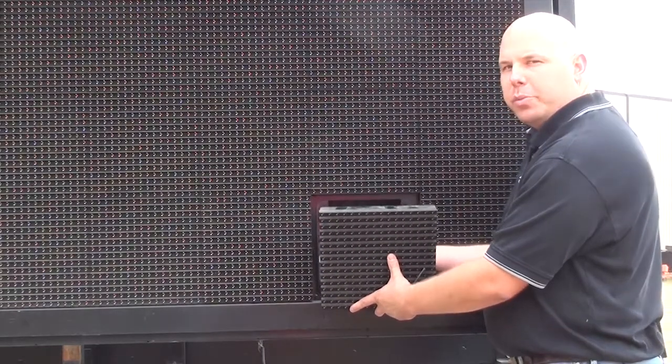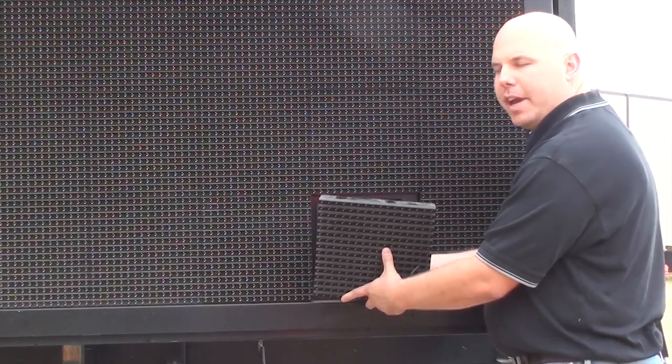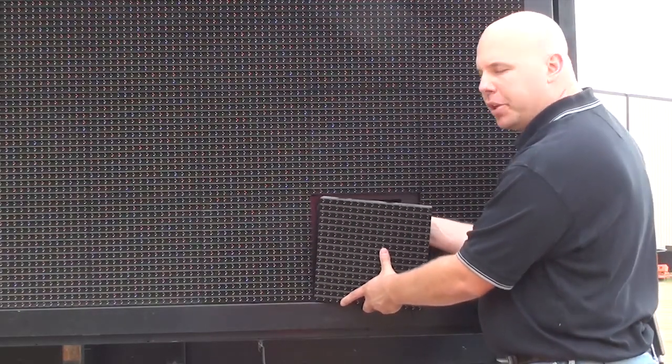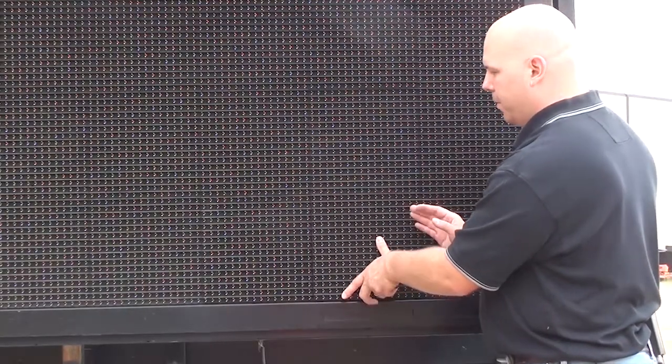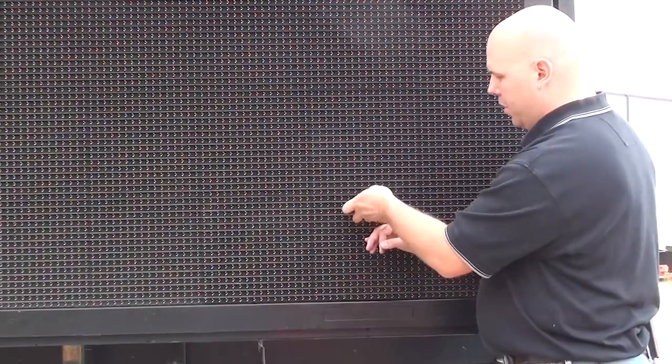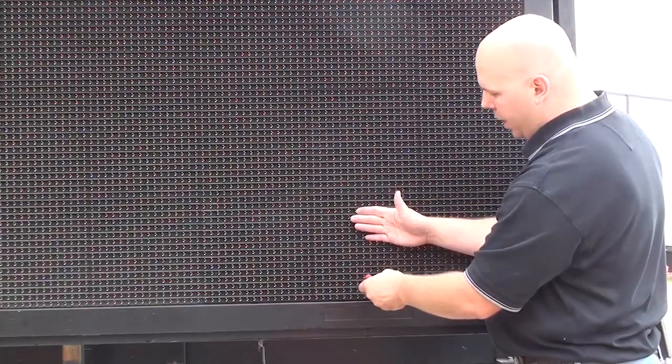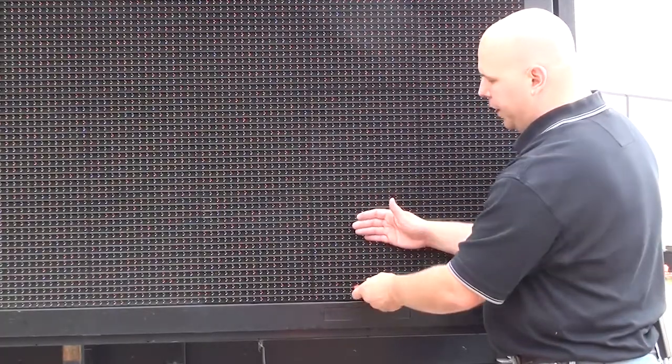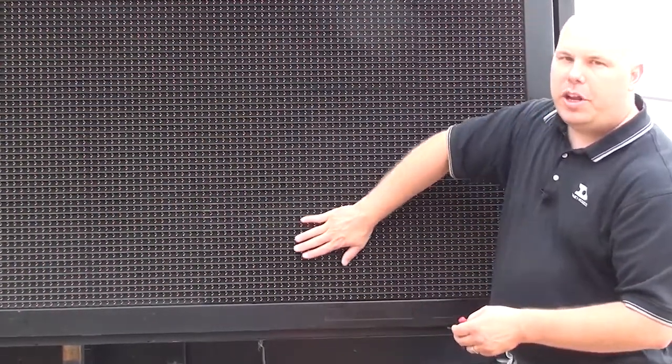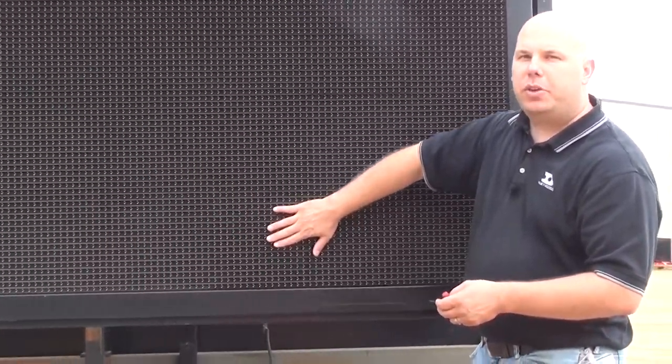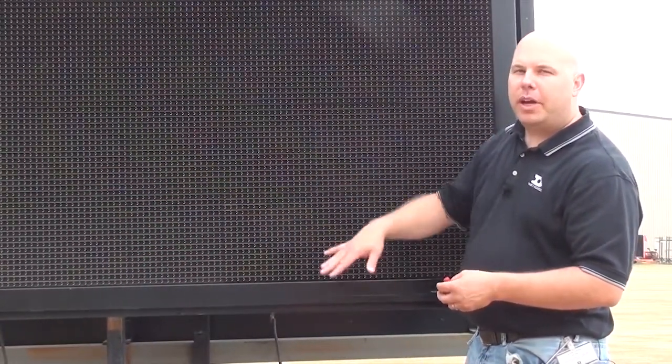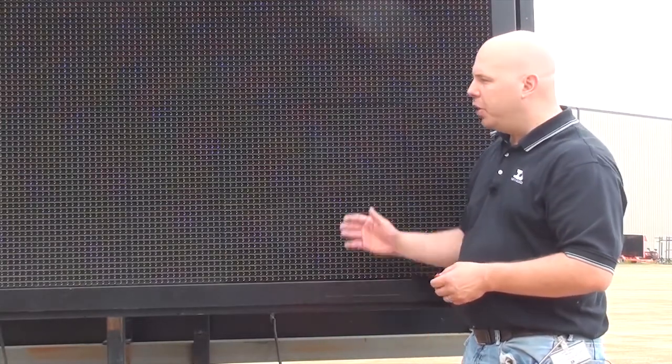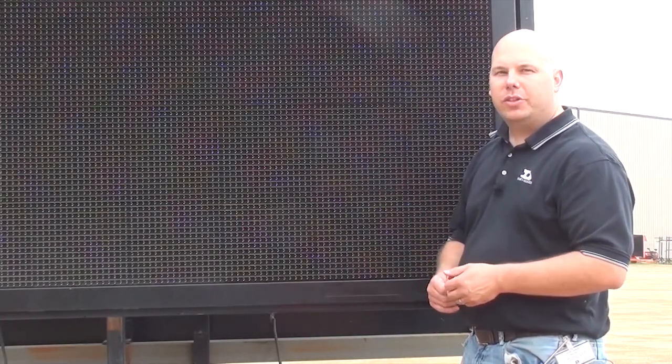When reinserting the module, make sure you get all the cables tucked neatly back inside so that they don't get pinched by the module when it's placed against the face sheet. Use your eighth-inch T-handle to fully latch the module and then run your hand over the face of the display to make sure the module louvers aren't protruding, and that'll tell you that module is fully seated. Now your display is back up and operational.